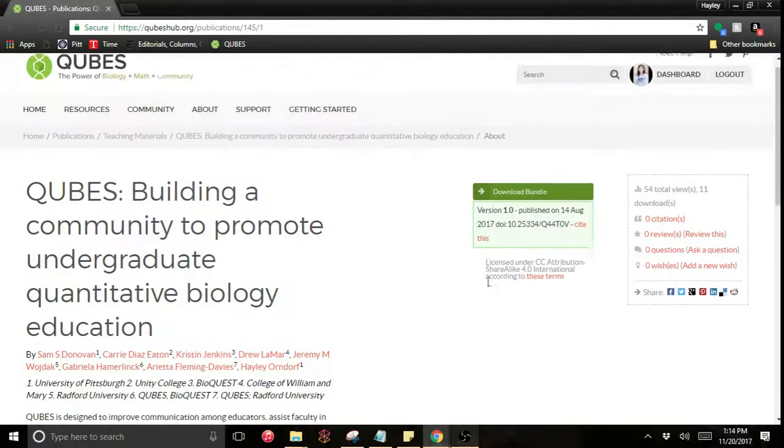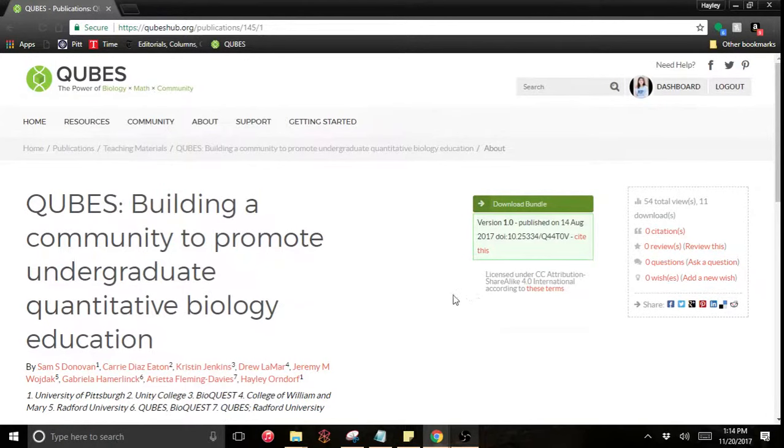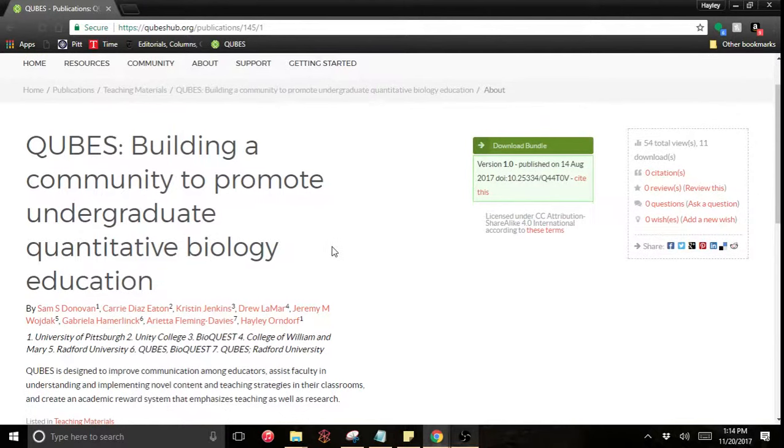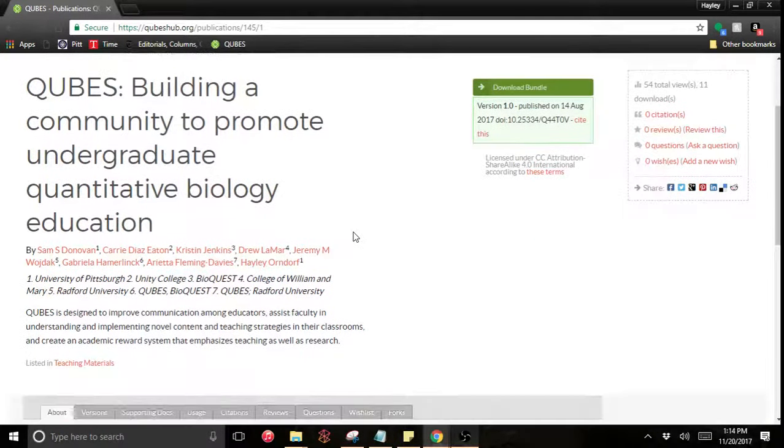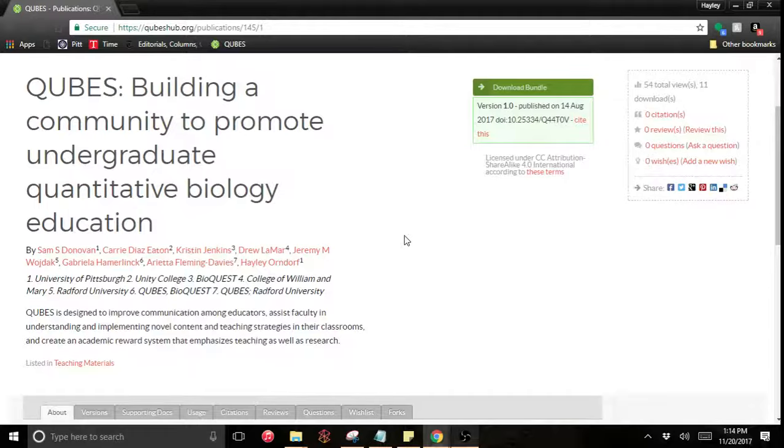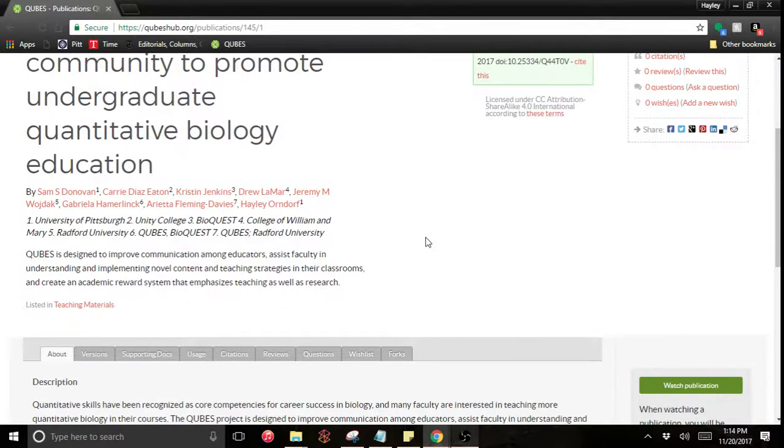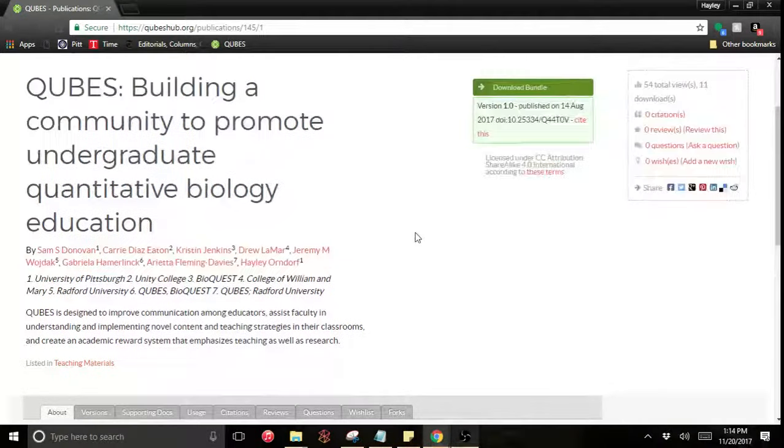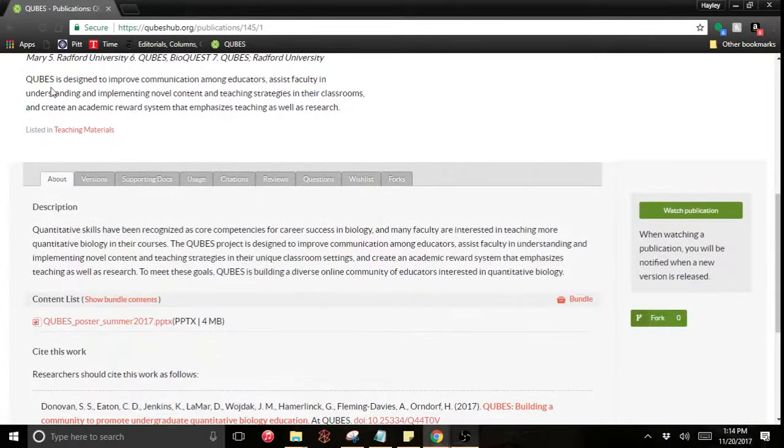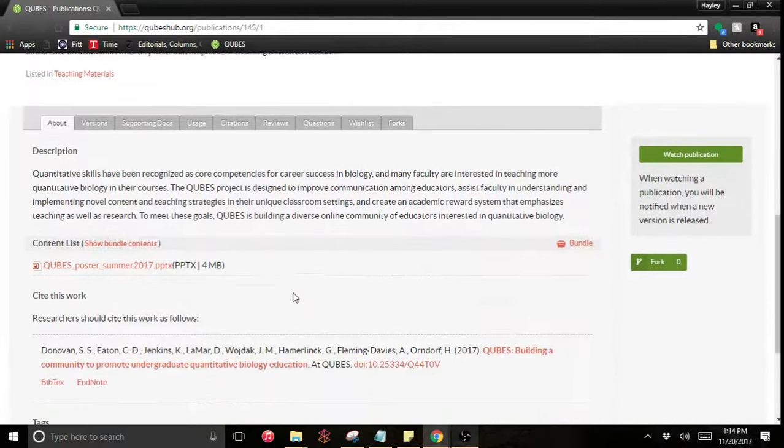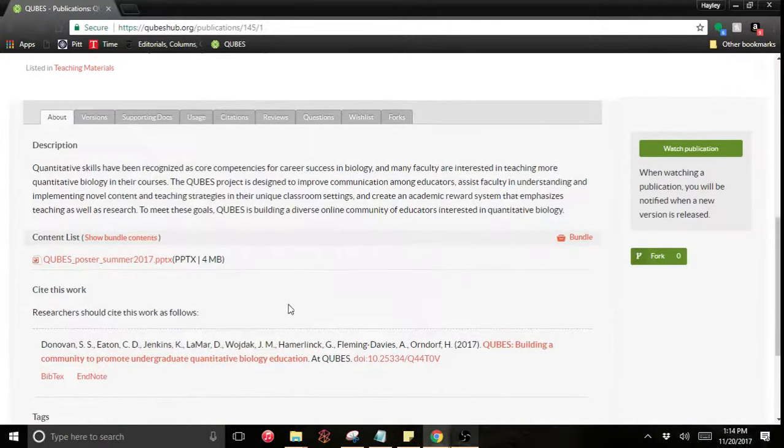I'm going to start off here looking at the end result. This is a publication record. As you see, you have a nice permanent record, a web page for the material with title, authors, an abstract, description, and a citation.